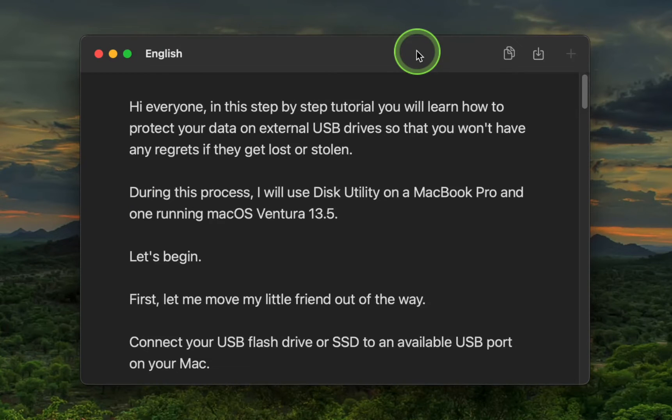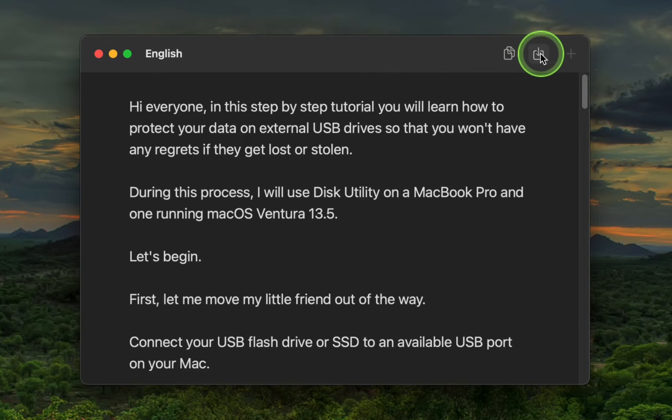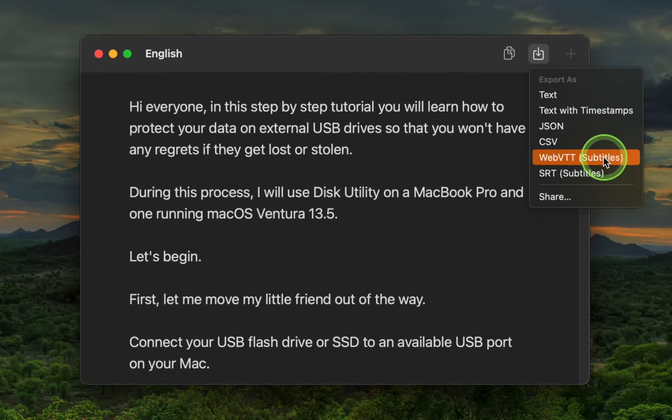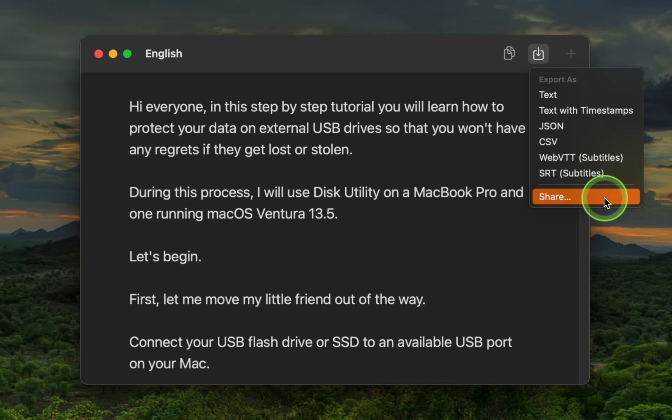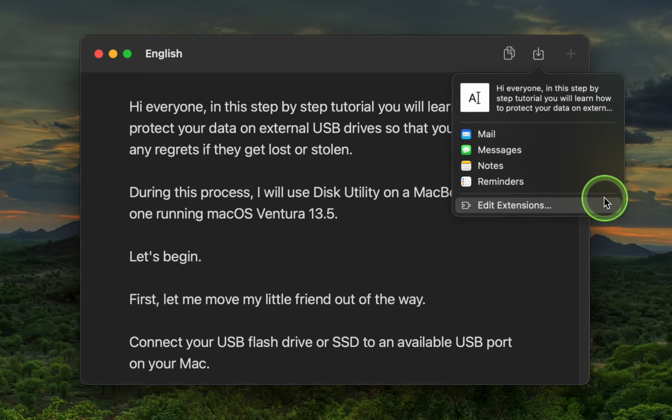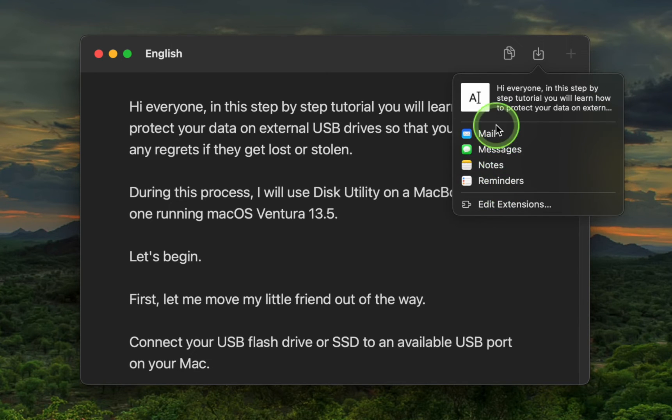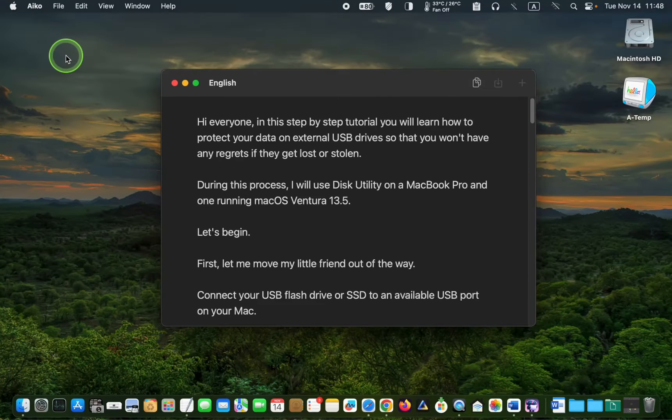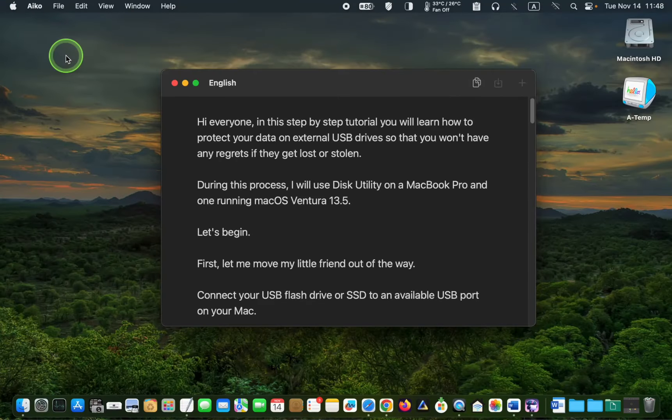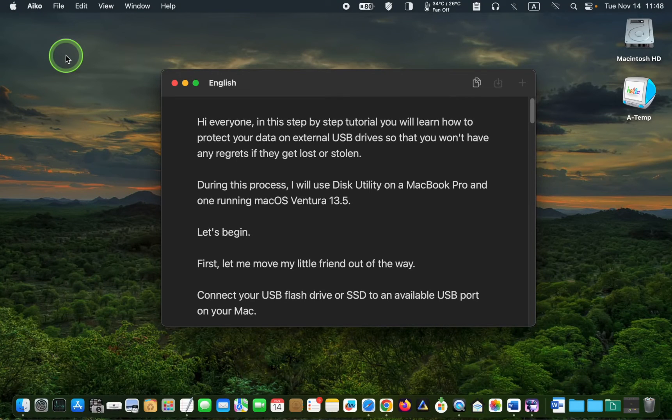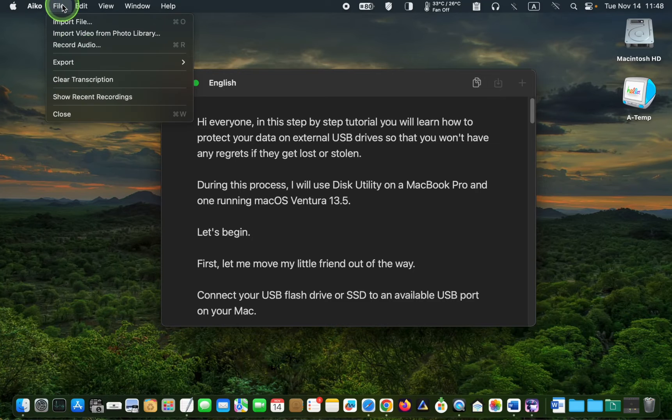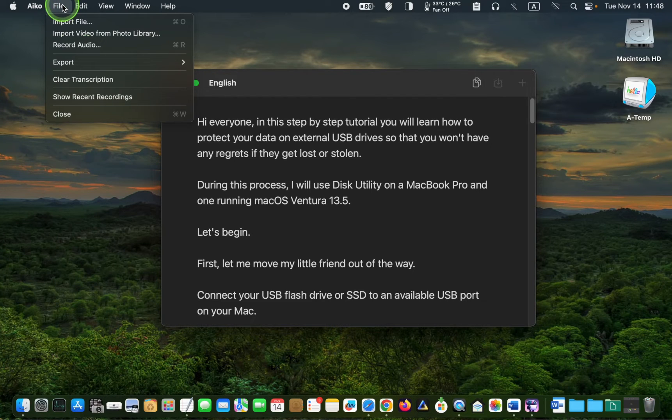To share the transcription, click the share icon and select the application you want to use. To clear the transcription, go to the iCO file menu and select Clear Transcription.